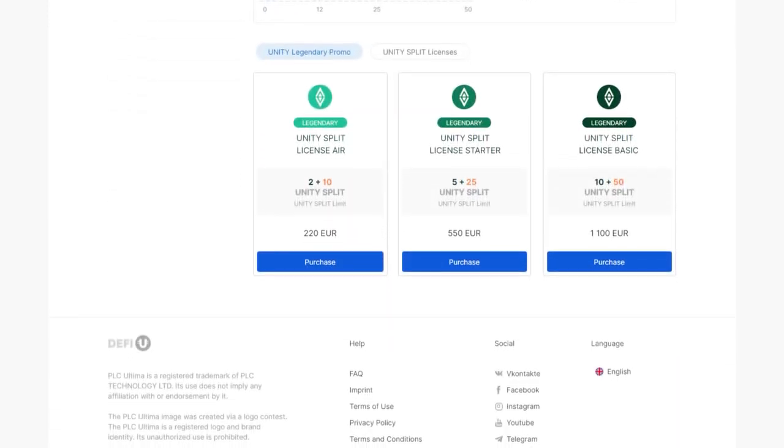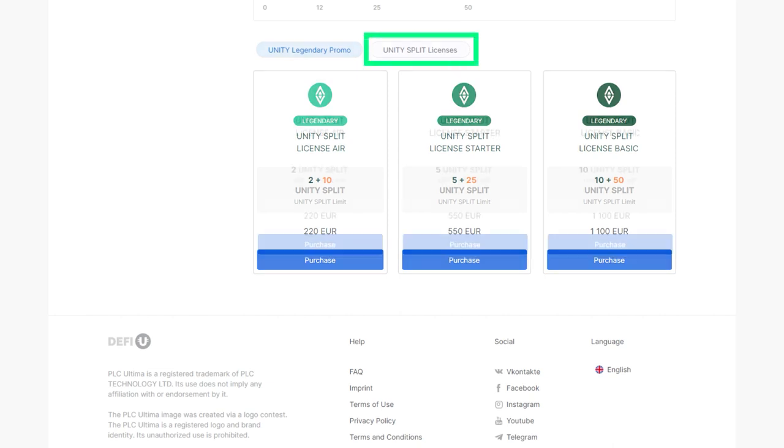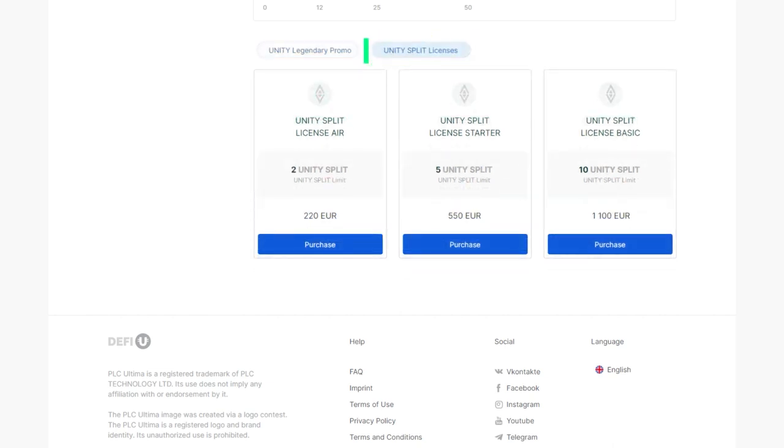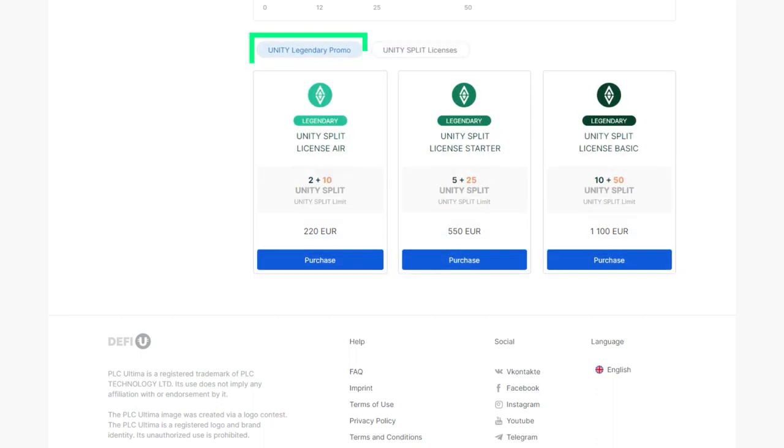You'll see a list of available licenses to purchase in the Unity Split Licenses section. Please note that if there's a promotion currently running, you'll see the licenses offered under it on the first tab. Purchasing promotional licenses follows a process similar to the one described in this tutorial.